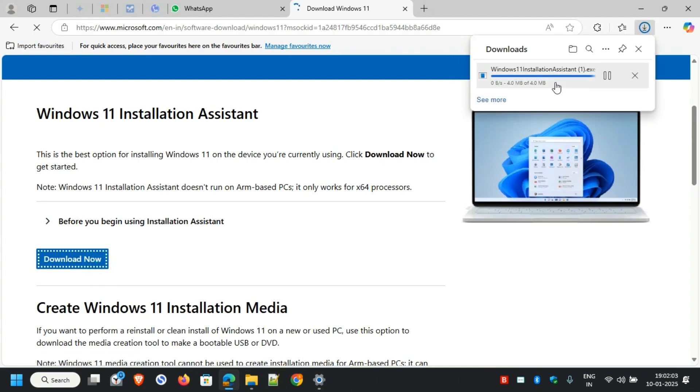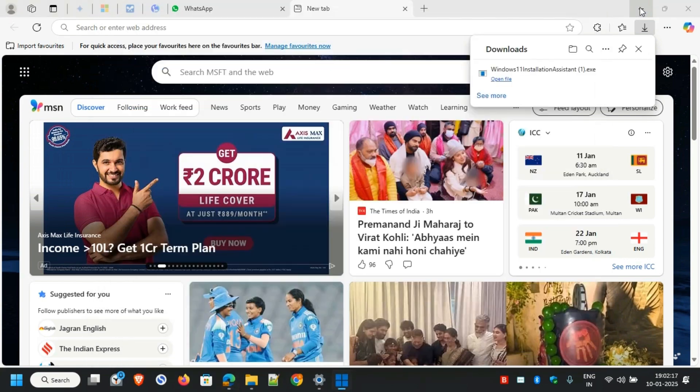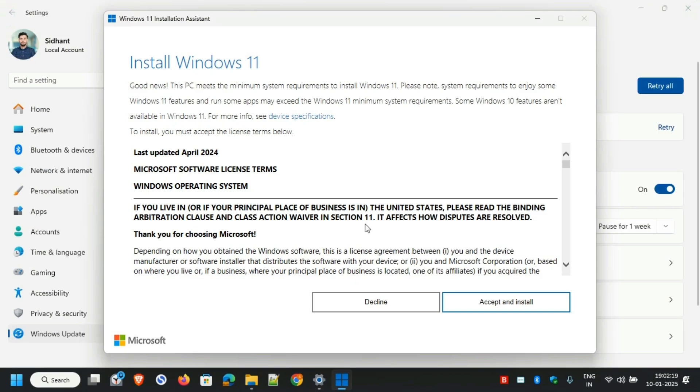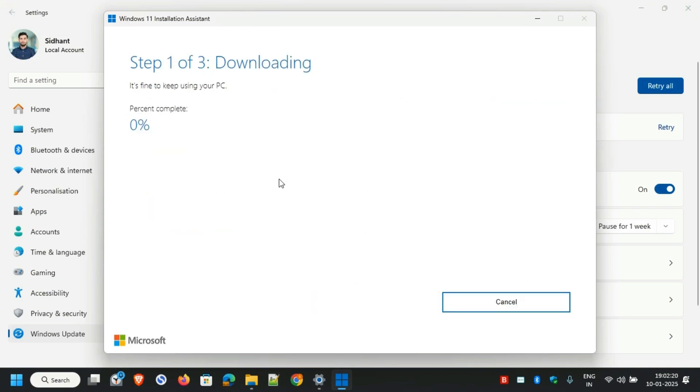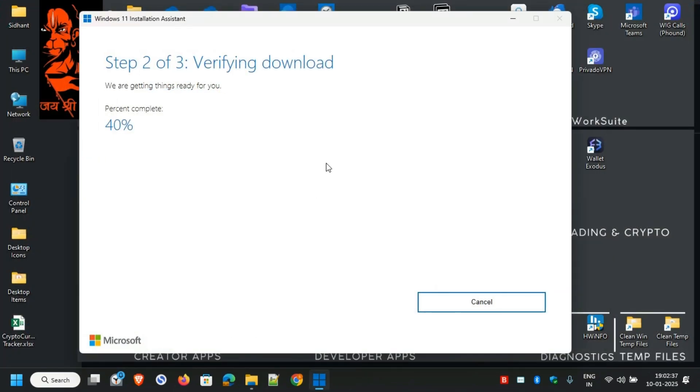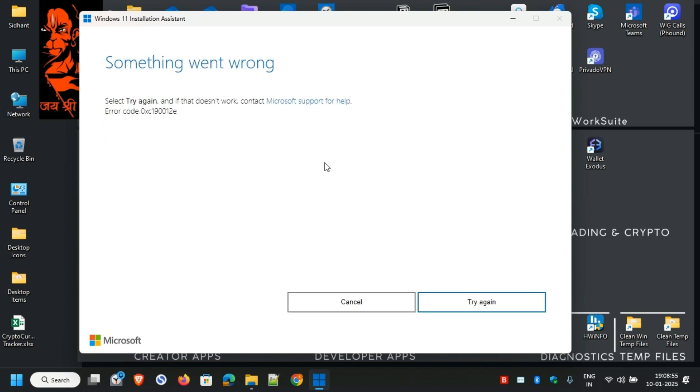Now open the downloaded file, hit Accept and Install, and wait for the download to complete. I've fast-forwarded the entire downloading process. Since it's installing all the updates, but still it's not going to go through, and it has given us this error.